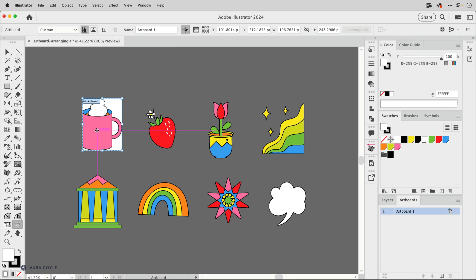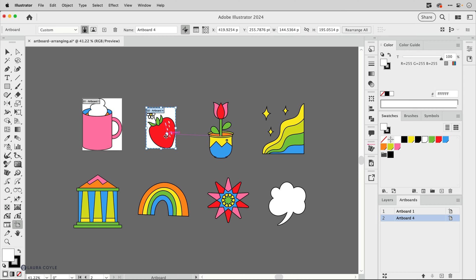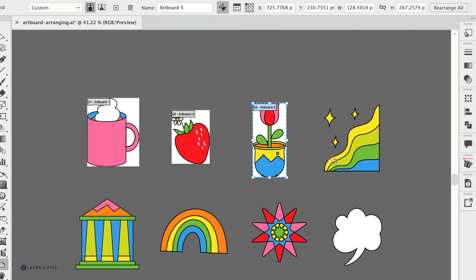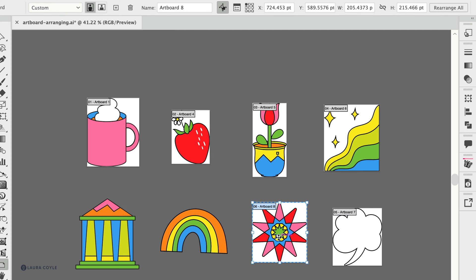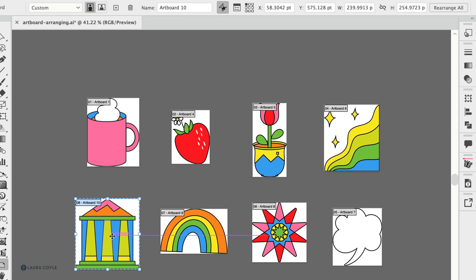So double clicking resizes the selected artboard and single clicking just creates new artboards to fit the art that you single click on. And again each icon needs to be its own group so Illustrator knows what art you're sizing to.